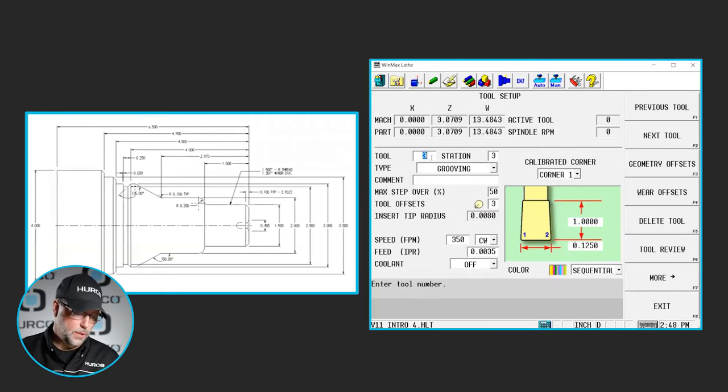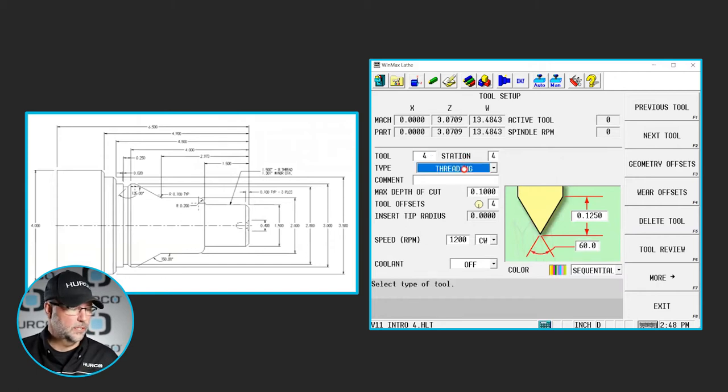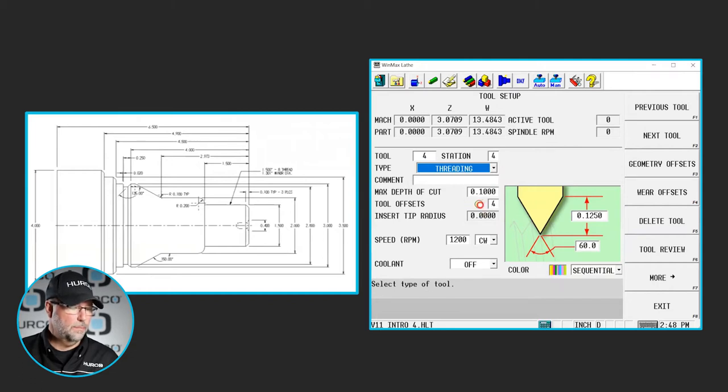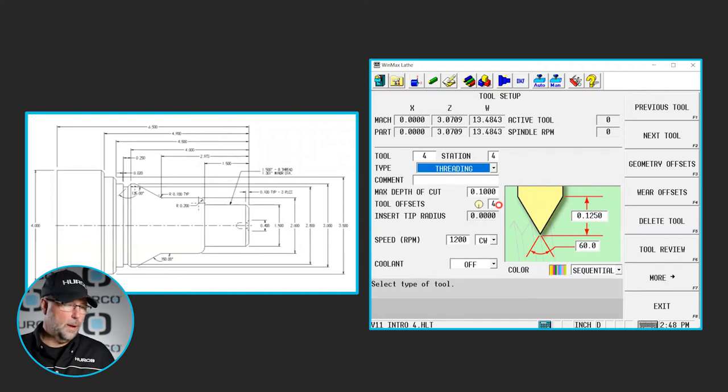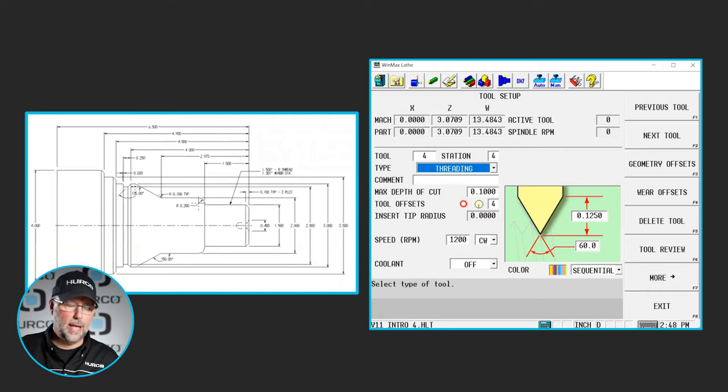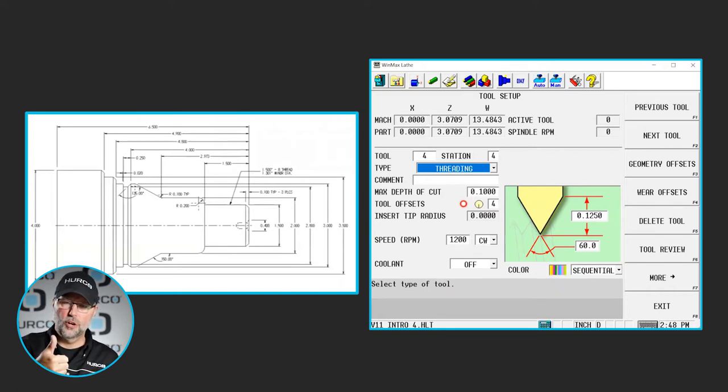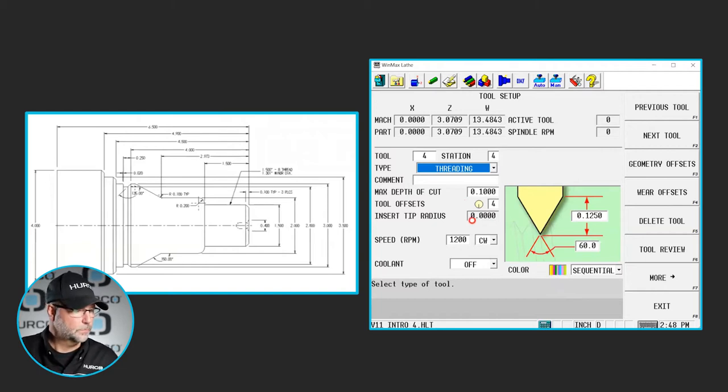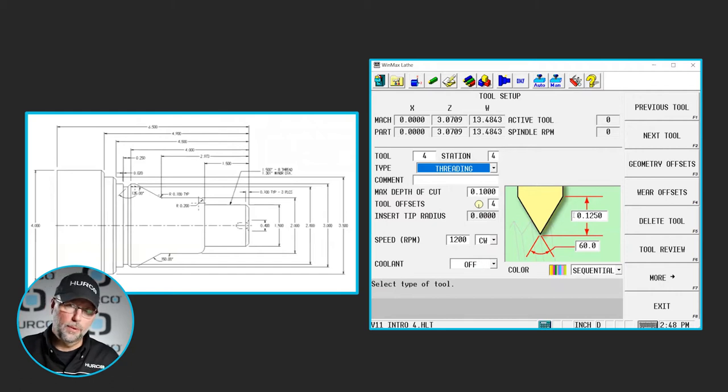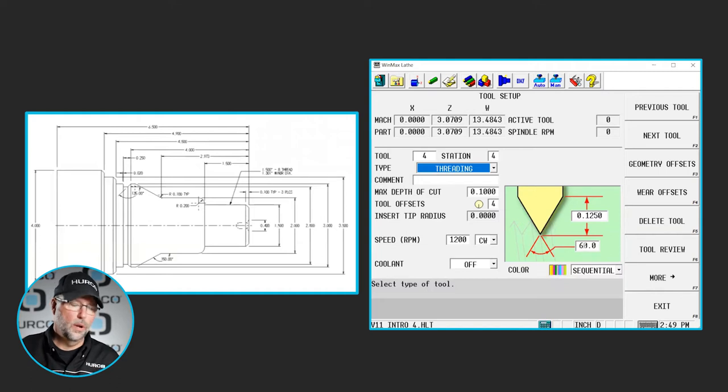The next tool is the threading tool, tool number 4. I selected threading, maximum depth of cut. Because the very center of that insert is what we're programming to, we use this orientation where we're pointing straight down. If this was an ID, we'd be pointing straight up. Just like on the groove, if it was an ID groove we would be pointing up and to the left. Some speeds and feeds, cooling condition, our max depth or the max height of the insert, and what is our included angle on that.